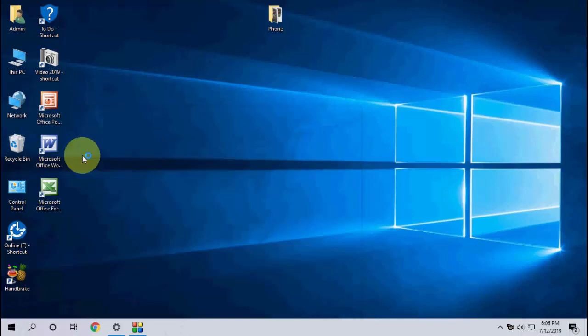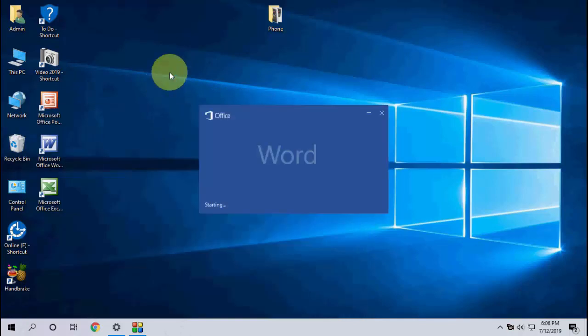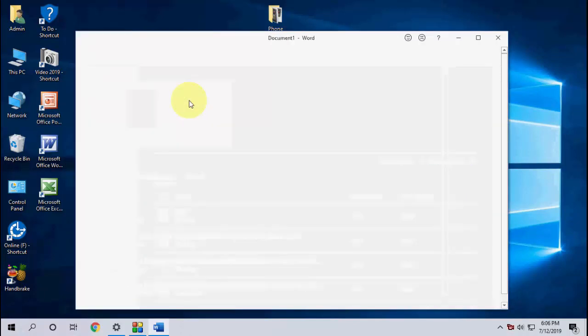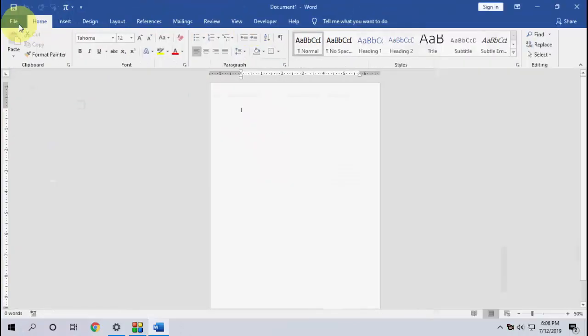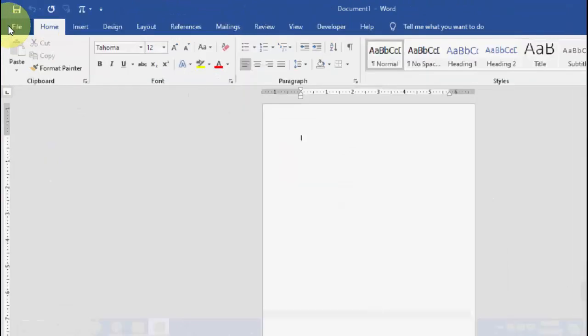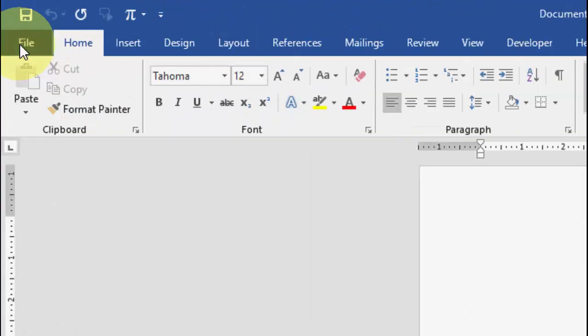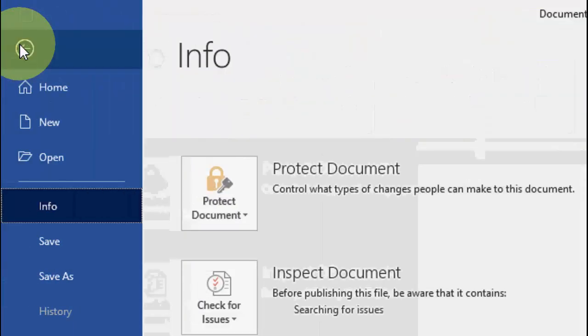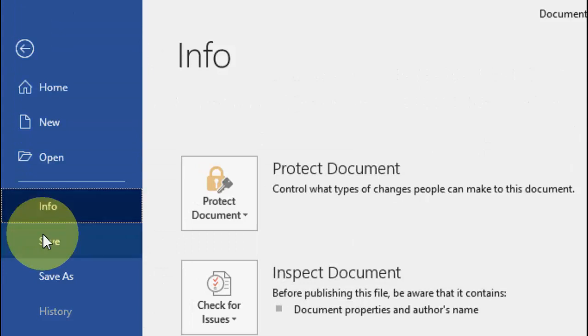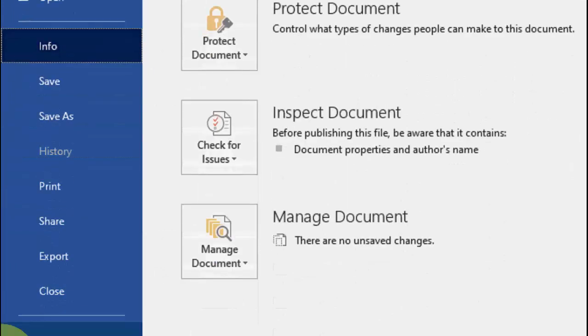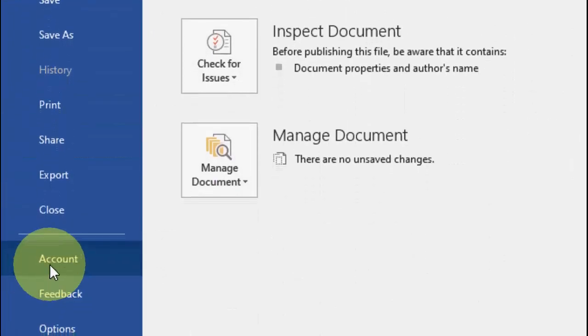Just open any Office product like Word, Excel, or PowerPoint. Open anything, then open a blank page and go to File, and simply click on Account.